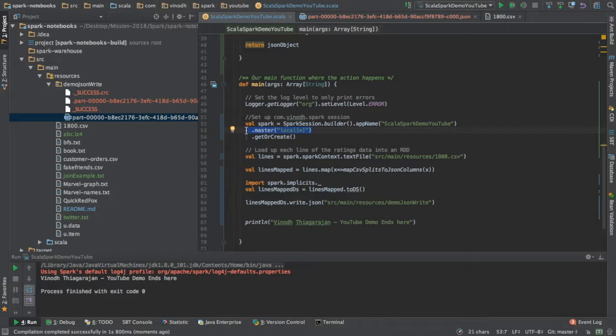Now this program is ready, and this is not a big deal. The next big deal is to package the Scala program and execute it using the Spark assembly.